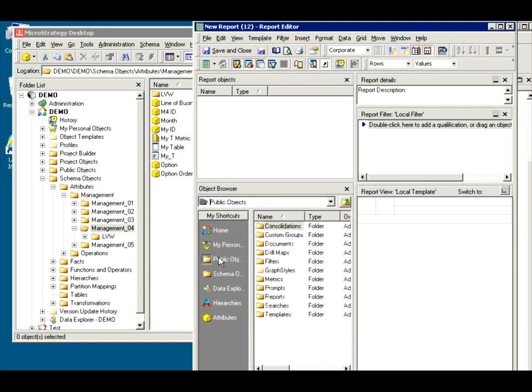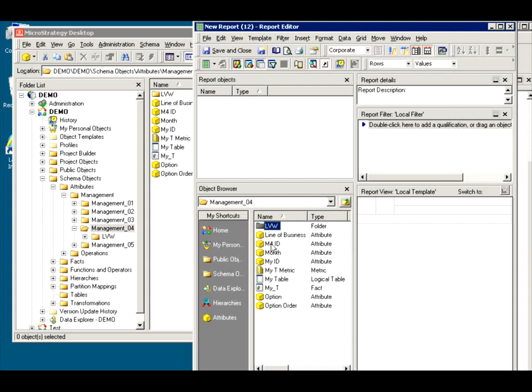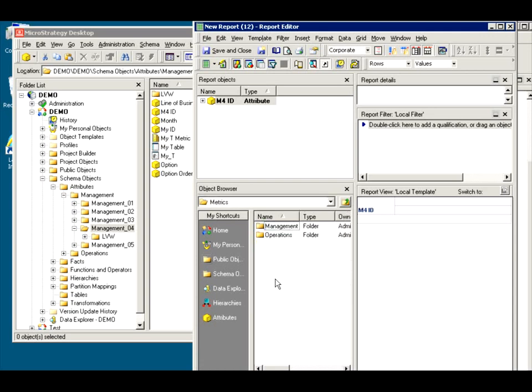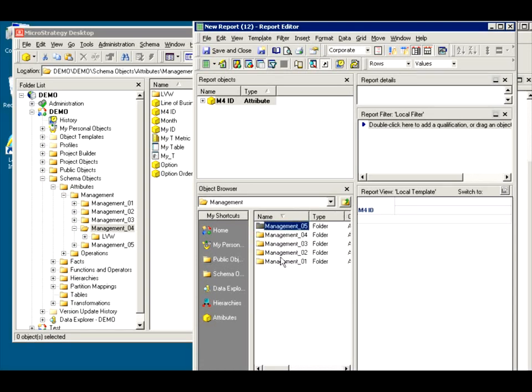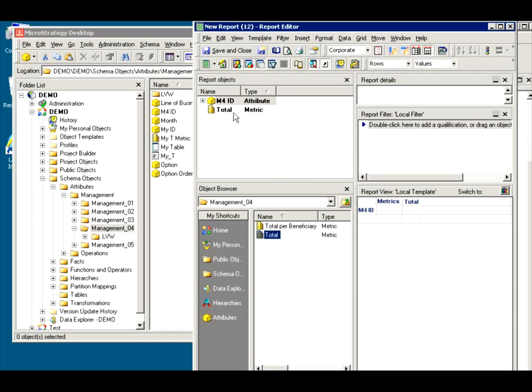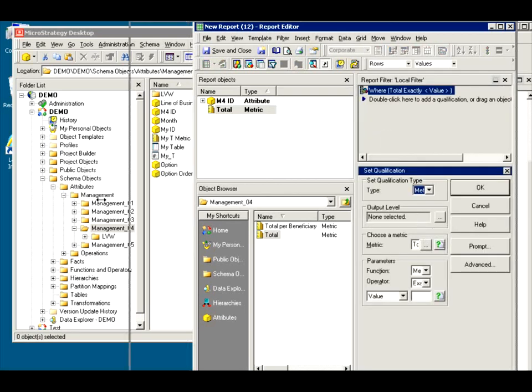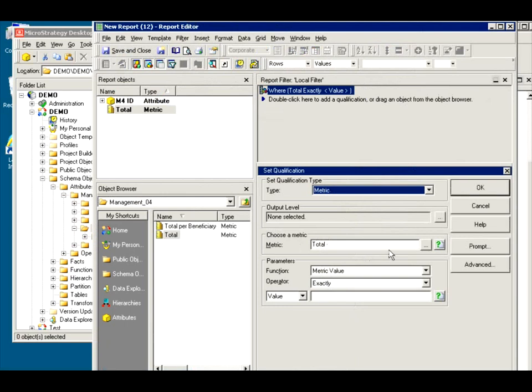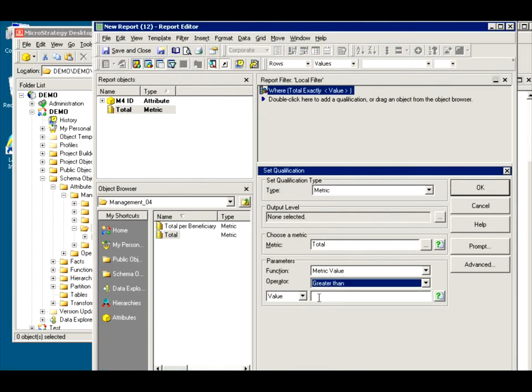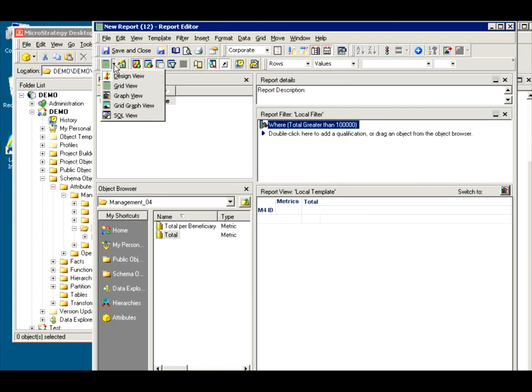So, go to our schema, and that M4, and I used the original ID that was based on the table, and I used the metric, the total metric that was based on that table. And let me do a condition on the metric where, let's expand this, where the total is greater than 100,000. This should, in theory, create the same report but not the same SQL. Same report.